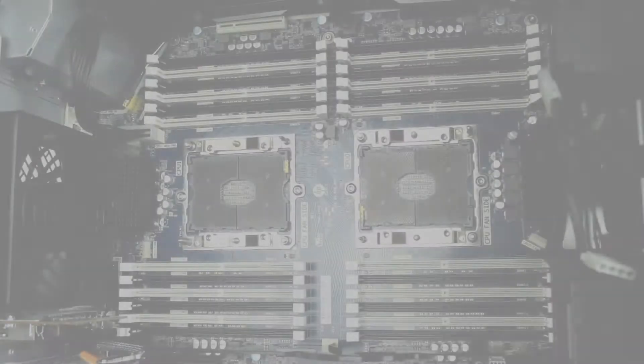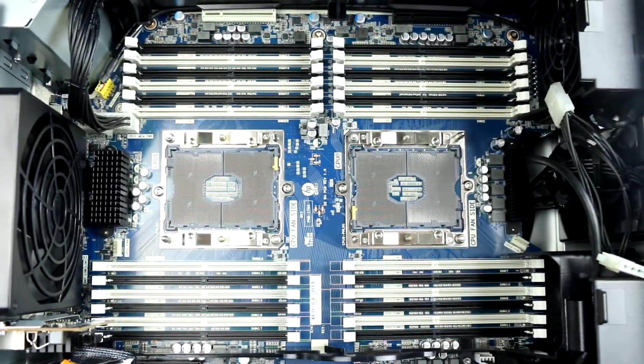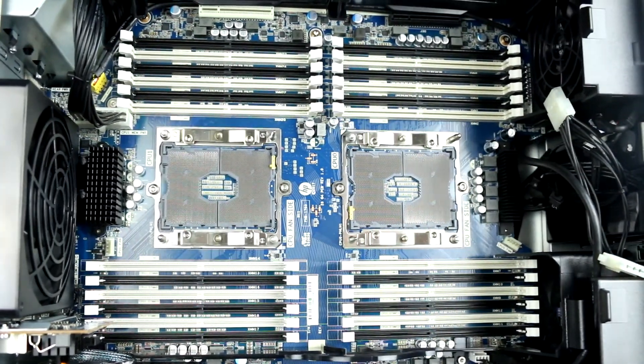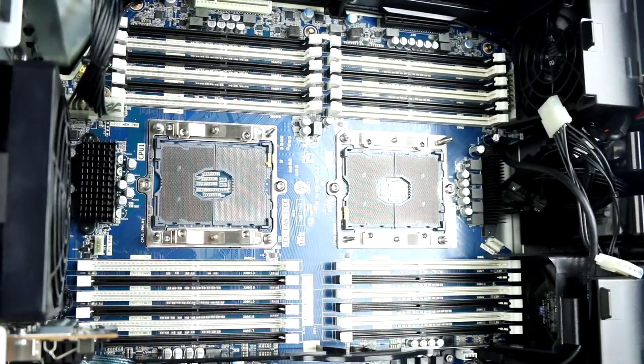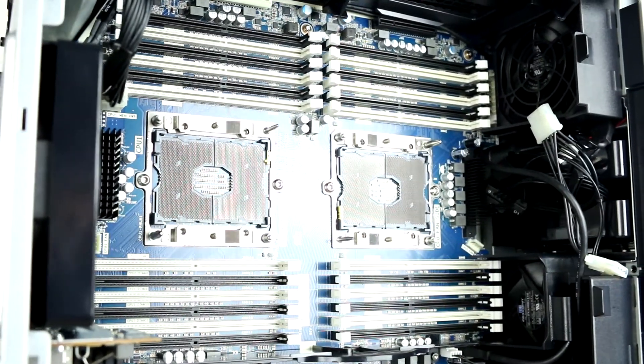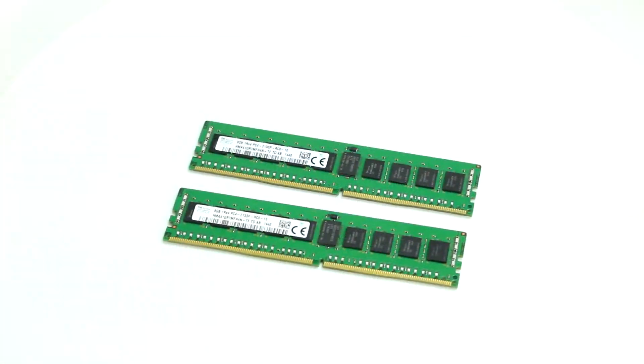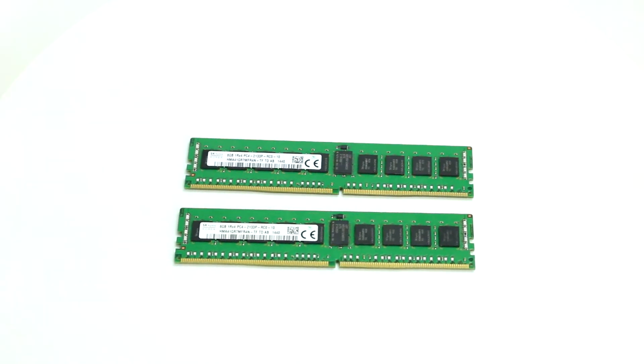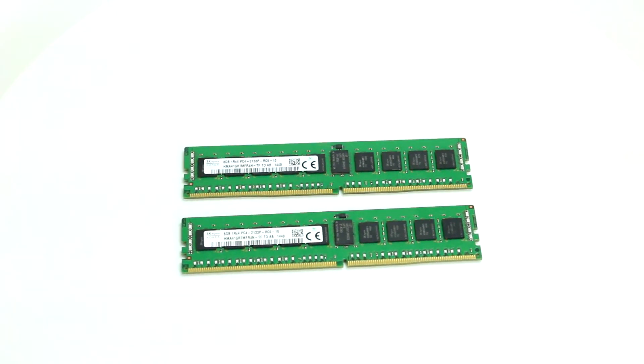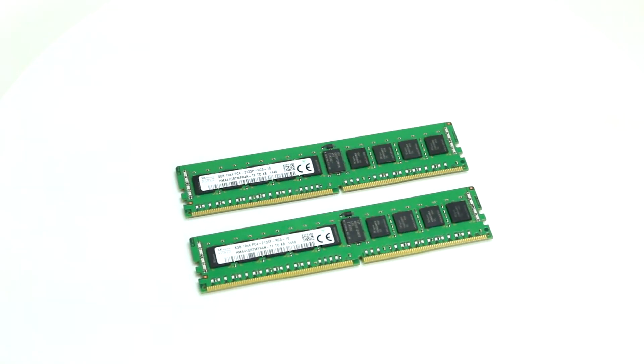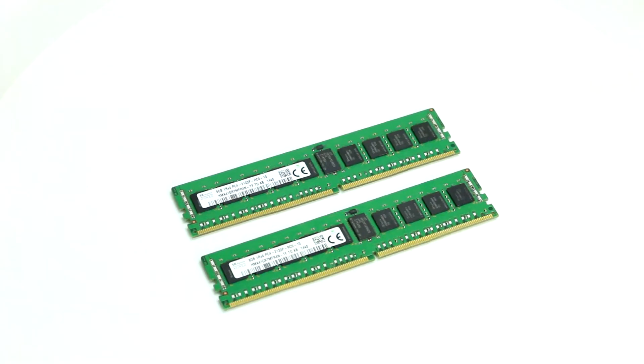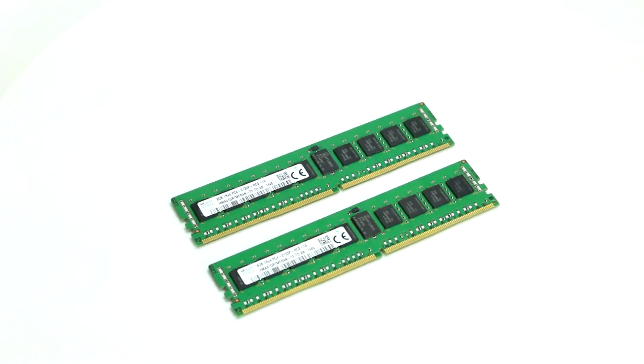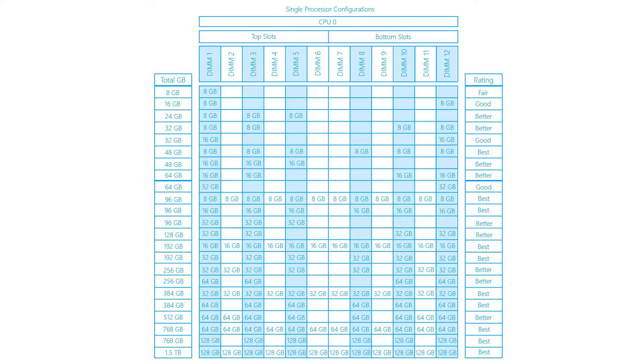There are a total of 24 2933-MHz DDR4 DIMM slots on the motherboard, with six channels per processor and two DIMMs per channel. The system can support up to one and a half terabytes of memory with two processors using RDIMMs, and up to three terabytes with two processors using 3DS LR DIMMs. Please ensure you are using one of the memory configurations shown on the screen for optimal memory bandwidth, and check out our Z8 G4 memory installation video for more tips.